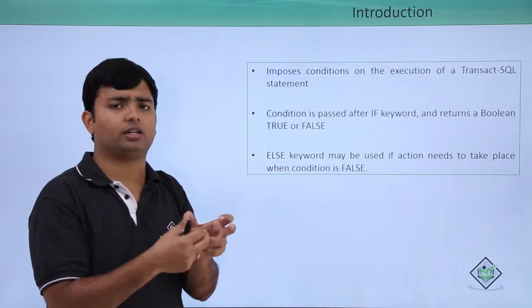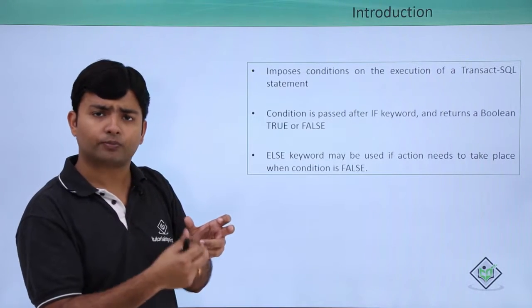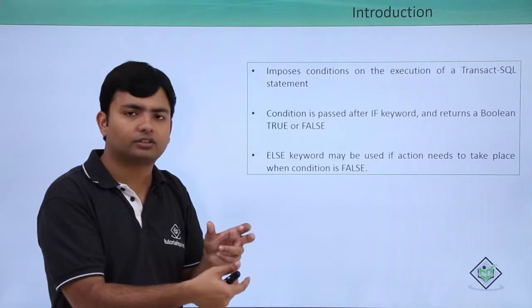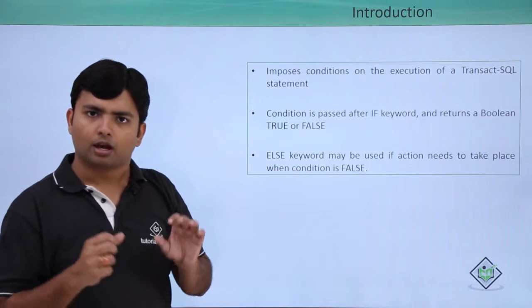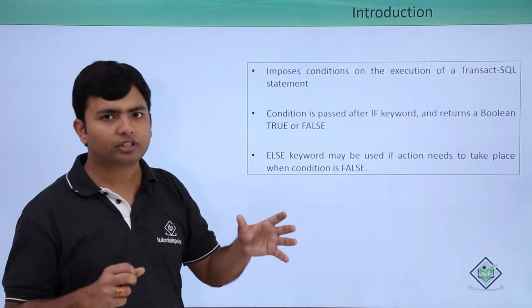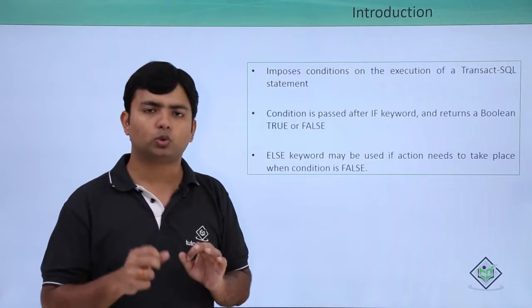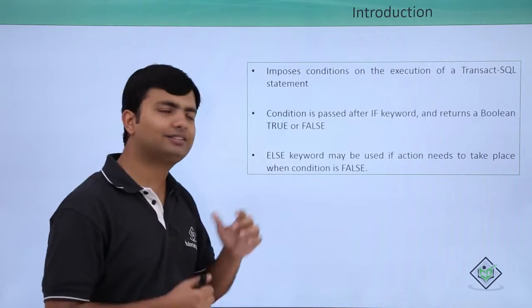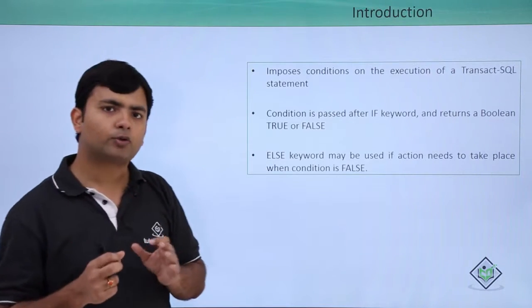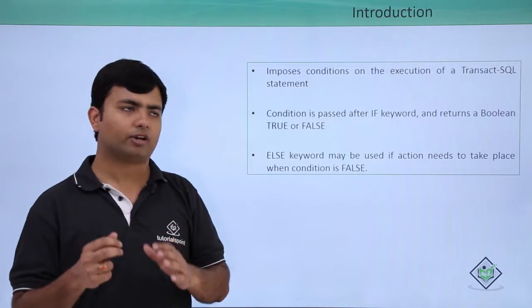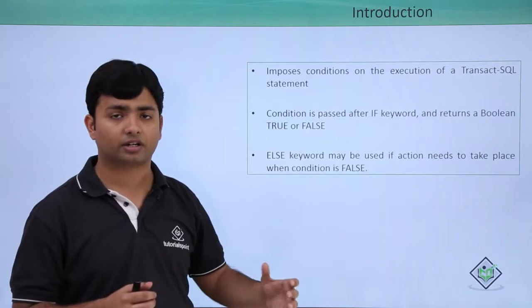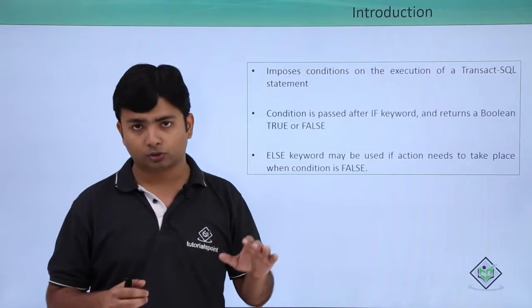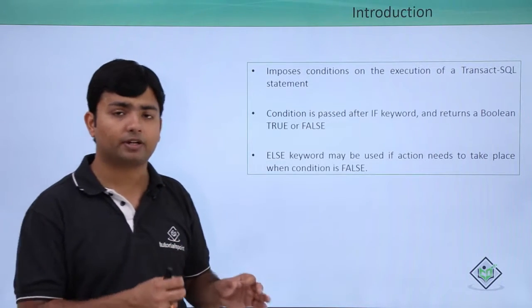And if again, those conditions will return a true, then the statements will get executed. But if none of the conditions are getting matched, you can optionally add the else keyword. Else keyword will only get executed when all the conditions are returning a false. So let's get started with the implementation.